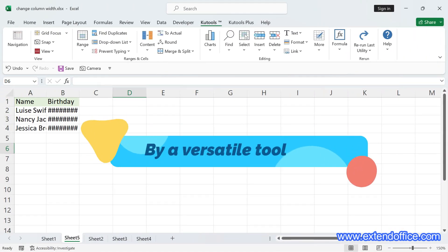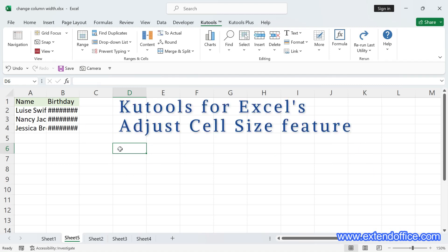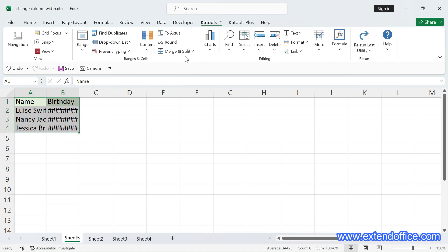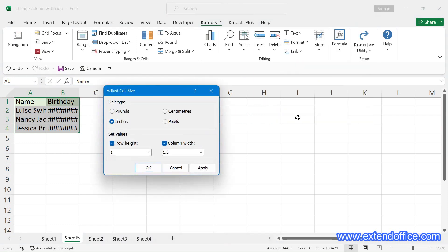Change the column width by a versatile tool. When it comes to adjusting cell sizes in Excel, Qtools for Excel's Adjust Cell Size feature offers a more advanced and user-friendly interface. After installing Qtools for Excel, select the cells you want to adjust, click the Qtools tab, select Format, then select Adjust Cell Size. In the dialog, choose the unit type — here, centimeters — specify the column width and row height, then click OK.